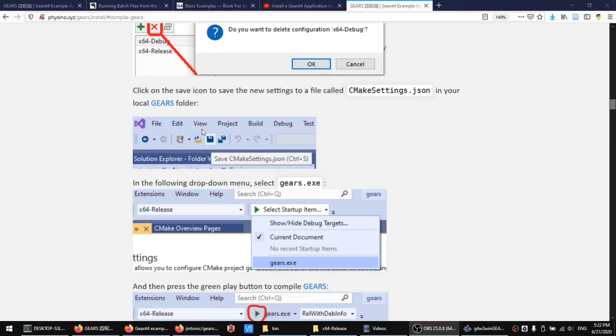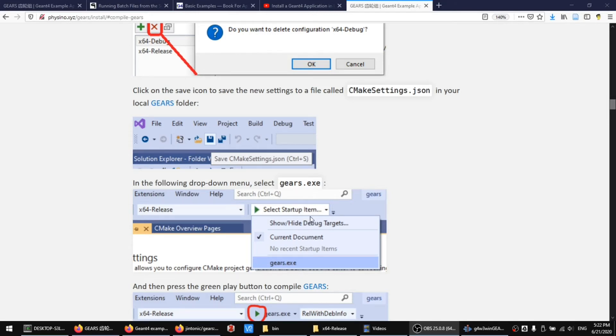Click on the Save icon to save the new settings, and then you should be able to see a new pulldown menu where you can choose Gears.exe as the new startup item.